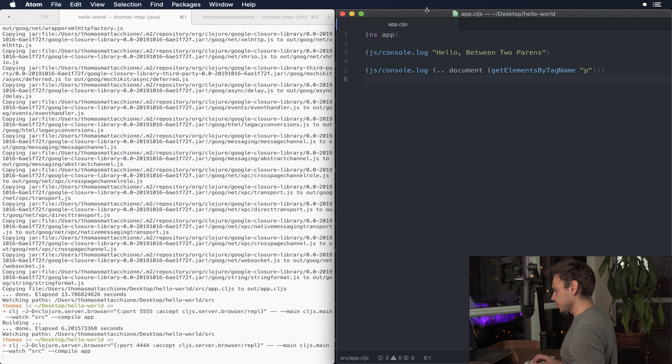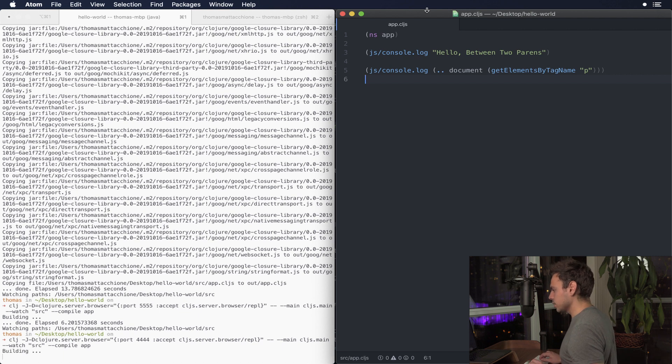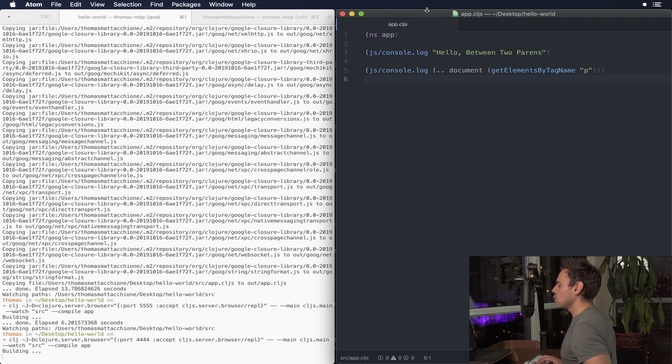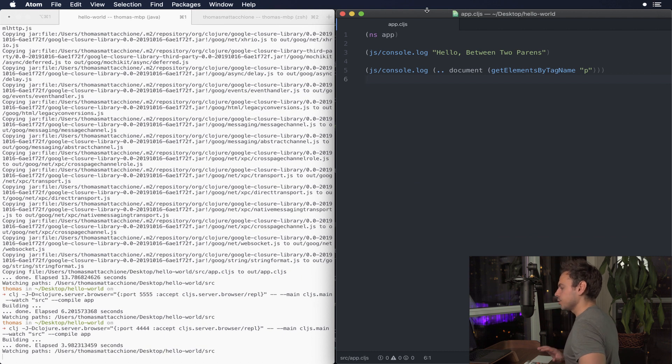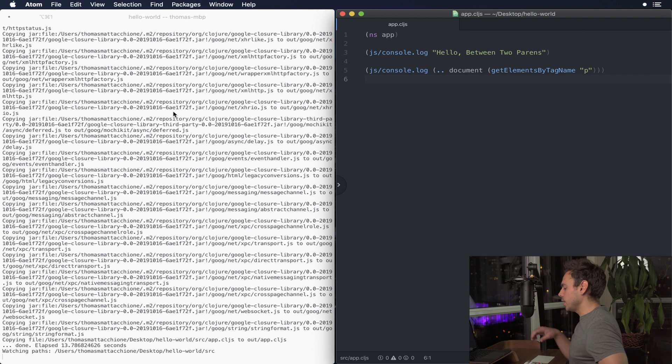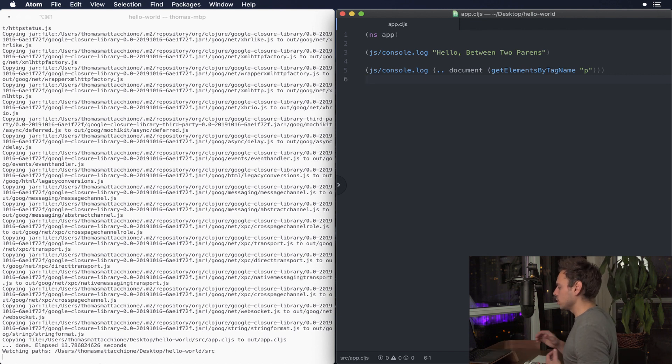And then what you're gonna do is you're gonna run a command that looks like this. I'm gonna go over what this command does a little bit later in the video but for now we're just gonna look at this as is. Alright and when that is complete it's just gonna end with watching paths and then tell you the paths that it's actually watching.